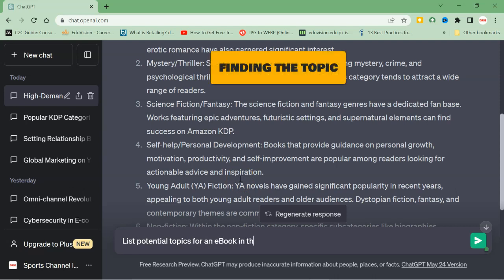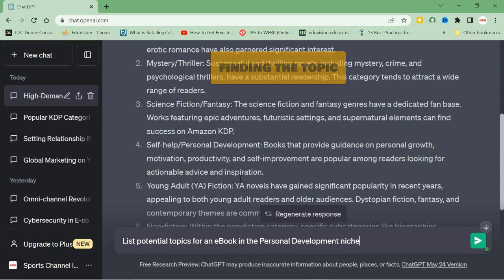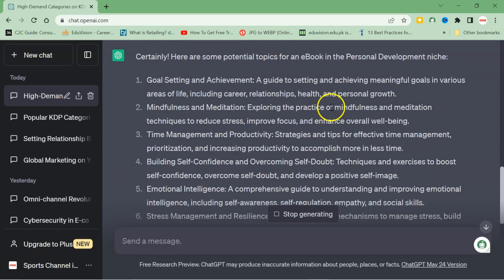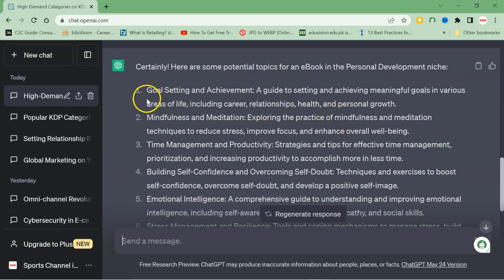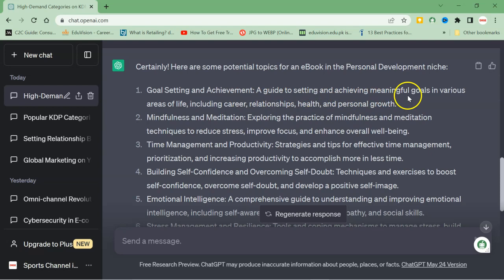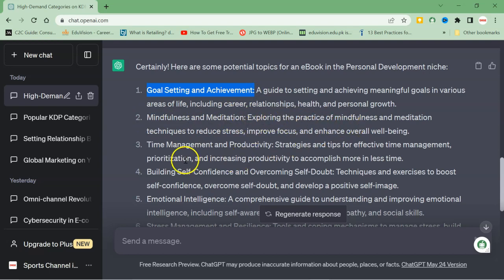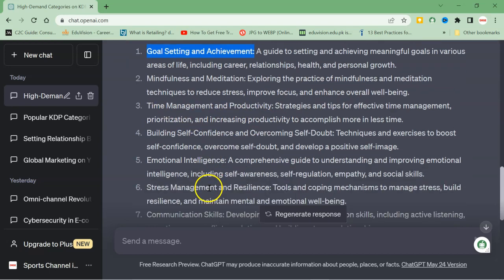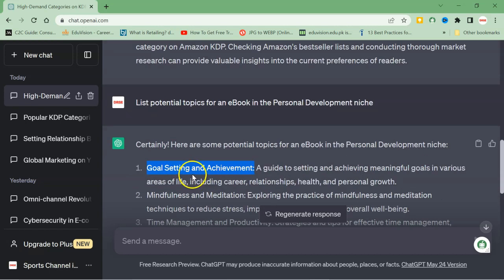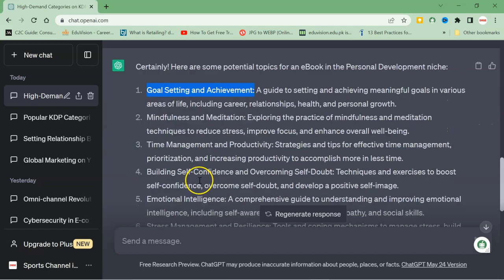I will copy this and I will write 'list potential topics for an ebook in the personal development niche.' Here you can see that potential topics are number one: goal setting and achievement, a guide to setting and achieving meaningful goals in various areas of life. So you can write a book by following this title, or mindfulness and meditation, exploring the practice of mindfulness and meditation, then time management and productivity, building self-confidence, emotional intelligence. So these are the potential topics for an ebook which I can select for further work.